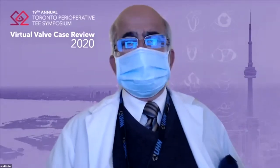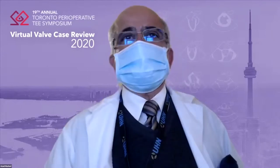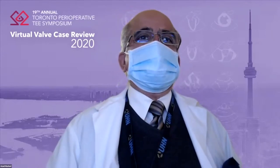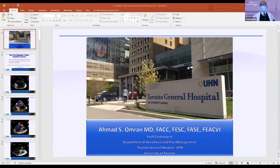Thank you very much, Dr. Bilal, for the nice introduction. As a cardiologist, I'm enjoying being inside the Department of Anesthesiology. I'm learning anesthesiology — hopefully I will not forget the cardiology.